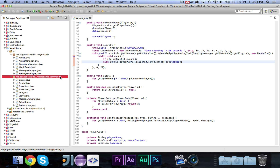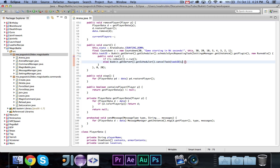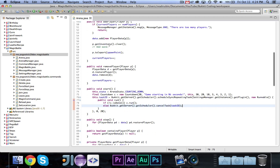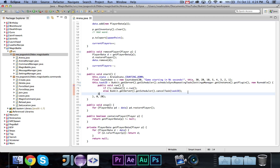Alright, so here is our MagicBattle class. I did a little fix for the task ID, which I said I would fix. I just made a task ID integer declared in the class, not in the method. I set the task ID equal to the schedule of the task, and then I cancel it. That was just a quick easy fix, and it will be available in the source code in the description.